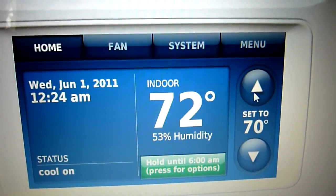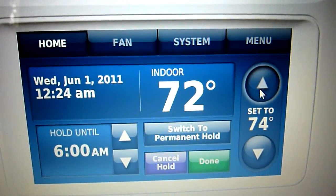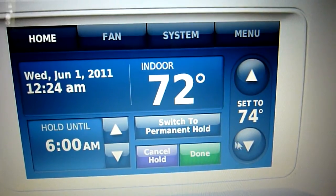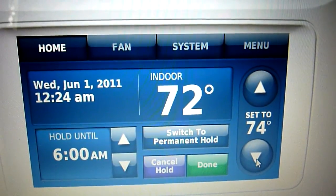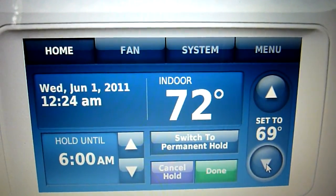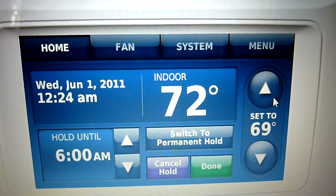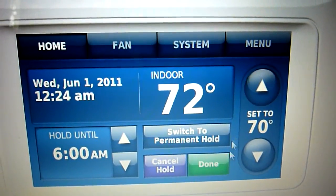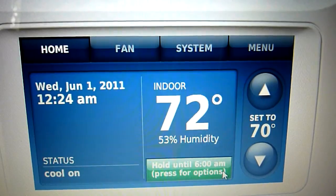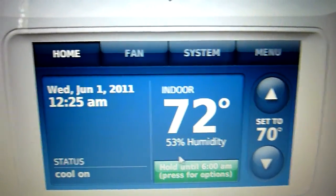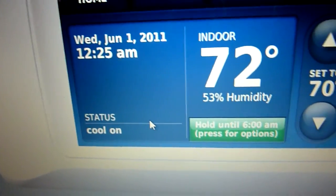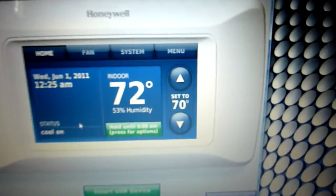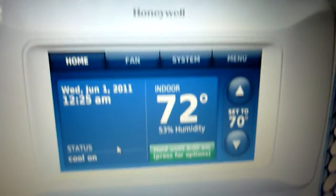There's a delay if I turn it back up and turn it back down. It says 'waiting for equipment.' Oh, it's still on. Usually there's a delay whenever I do that.